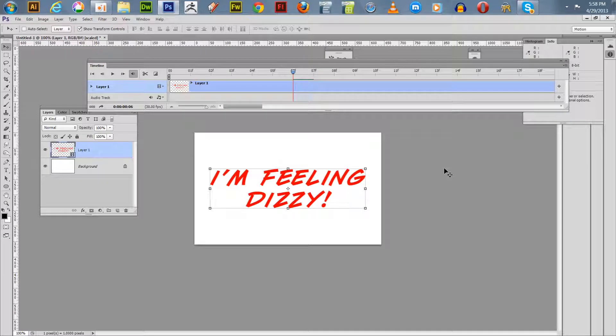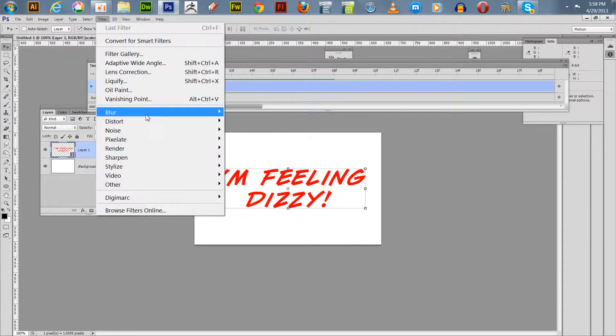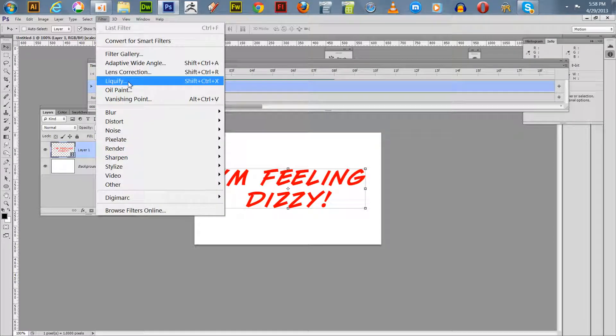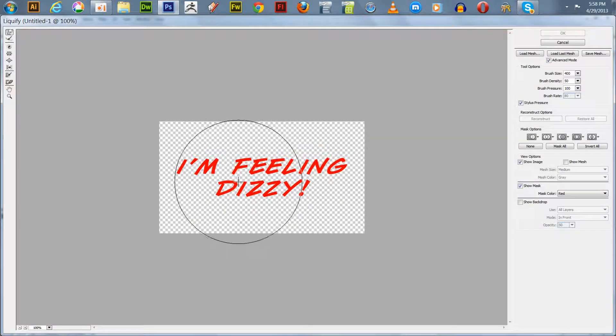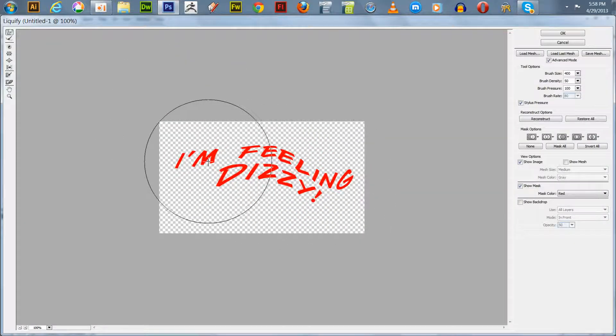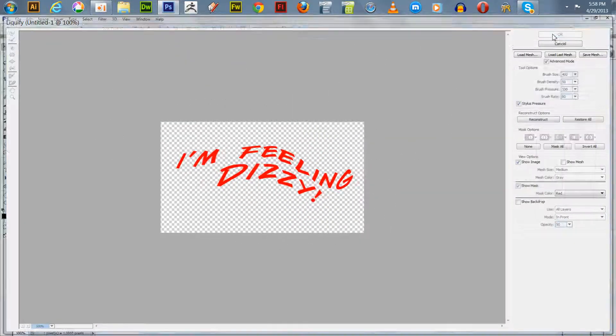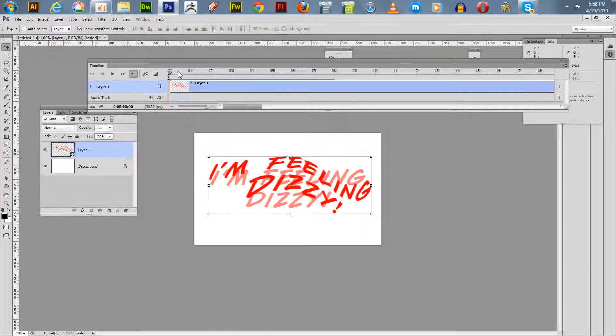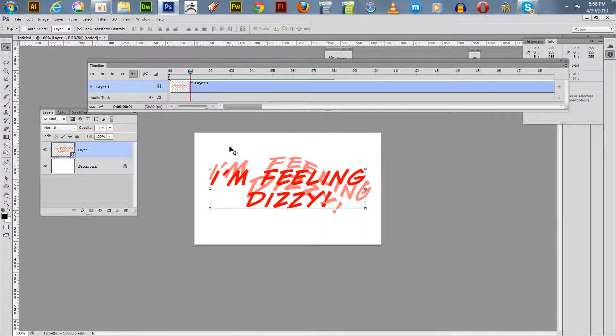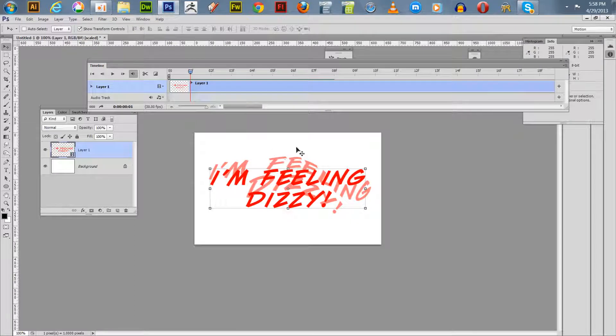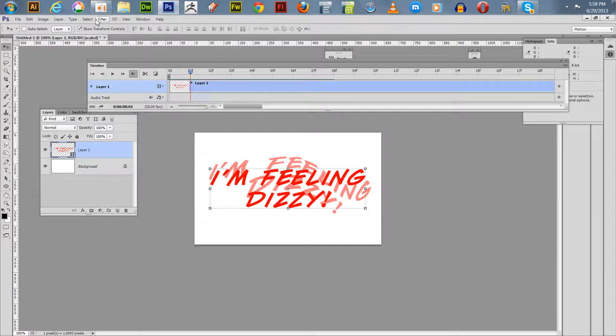We got six duplicate frames. We go to our first frame and we go up to the filter, the liquefy with the ellipsis, and we just kind of mess it up. Now we go to our next frame. You see our previous frame, the onion skinning shows how you distorted the text in the previous frame.